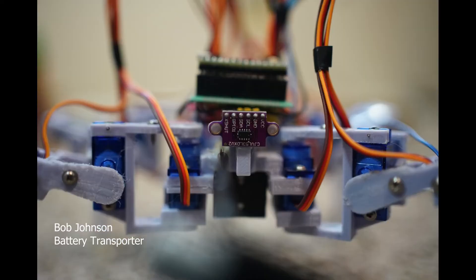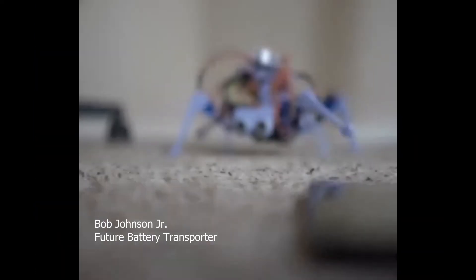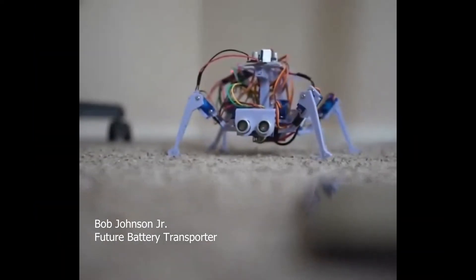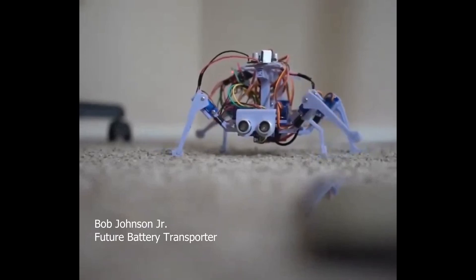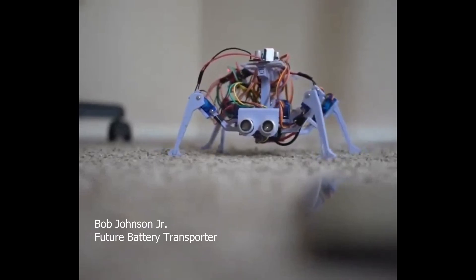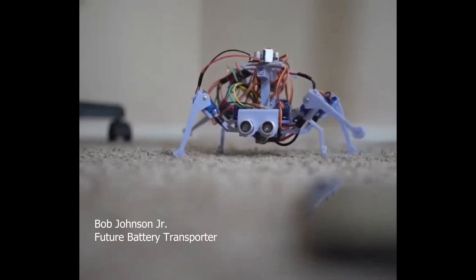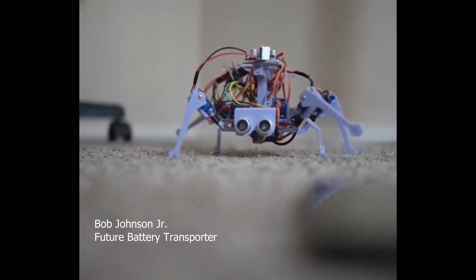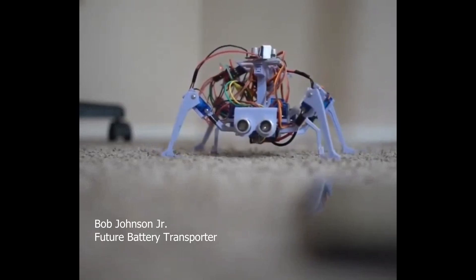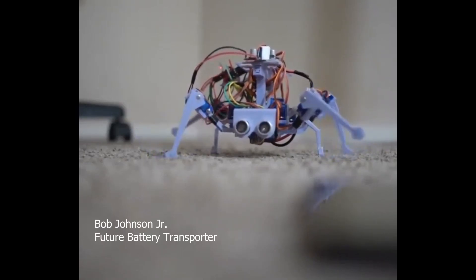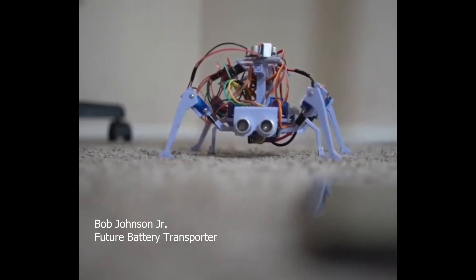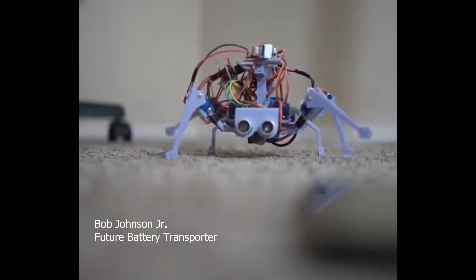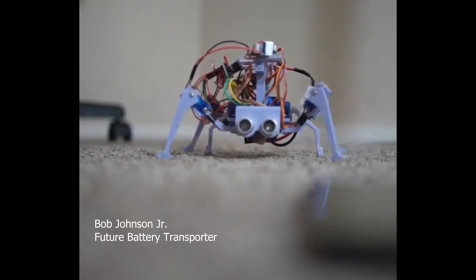So it says here your family's been in the battery transportation business for four decades, four generations. Is that right? You see, back in those days, it was a wild west. You had double A's, triple A's, NiCADs. There was a lot of work to go around. I brought my family to start something new. Here we are.